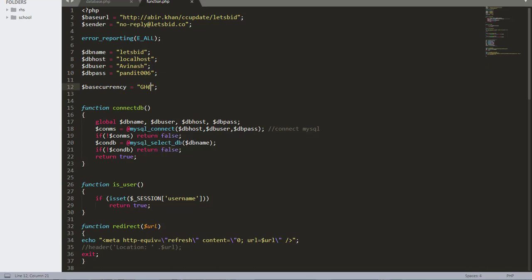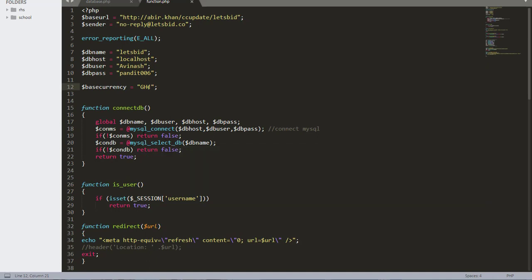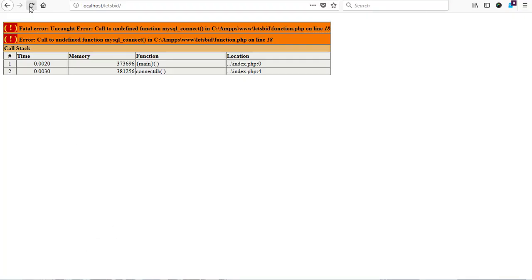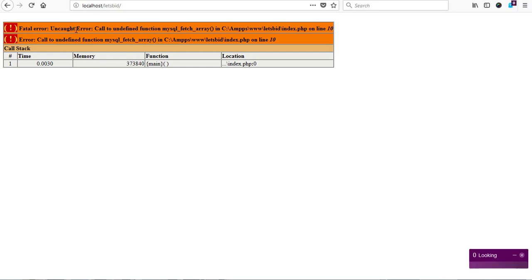We are supposed to convert this to mysqli so the application can run. What we need to do is introduce 'i' in front of our connection - so we add 'i' here and 'i' here as well. We save and then go back to our page and refresh to see what happens.